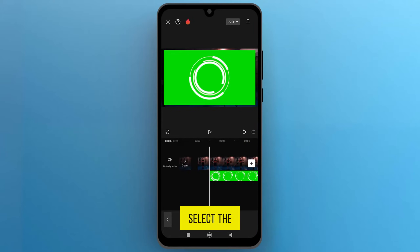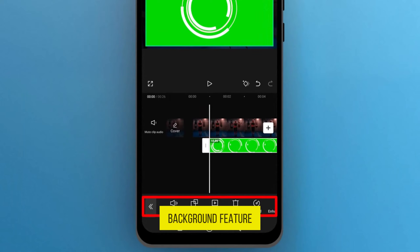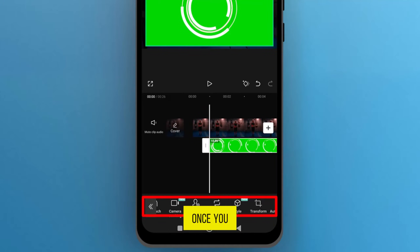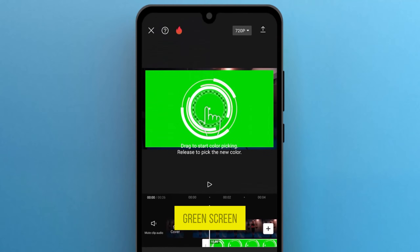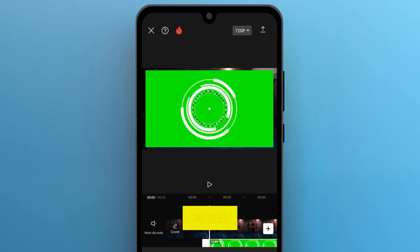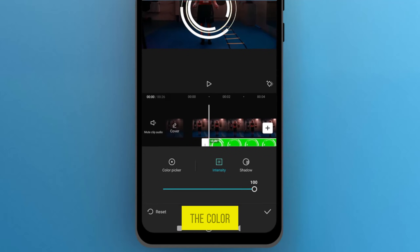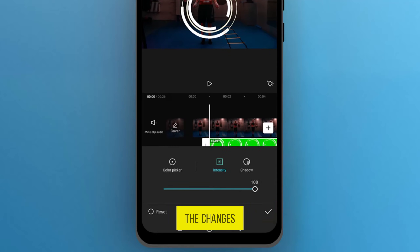Select the footage on the track and find the Remove Background feature from the bottom menu. Once you find it, tap to open it. Pick the green screen color from the video and adjust the intensity. Set the intensity value to 100 to remove the color completely, then tap on the tick mark to apply the changes.